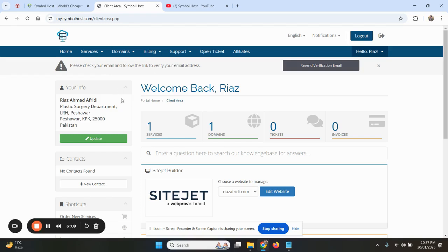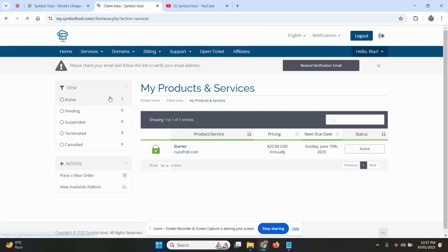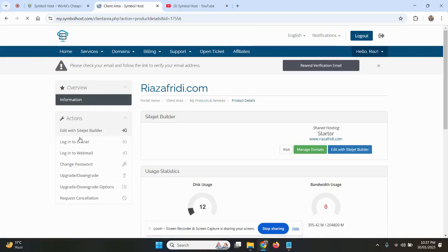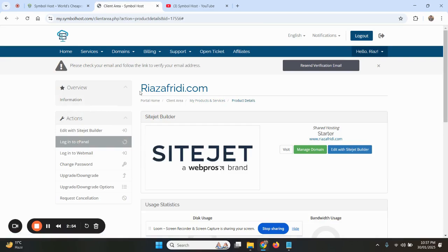We will be demonstrating this on a client's account with his permission. So we will log into the hosting cPanel, login to cPanel.